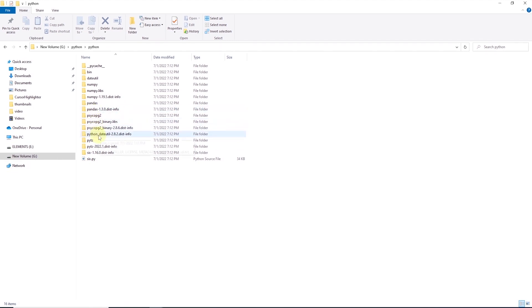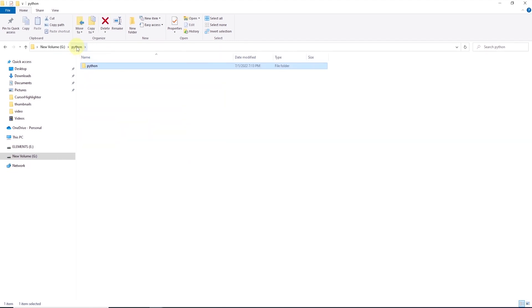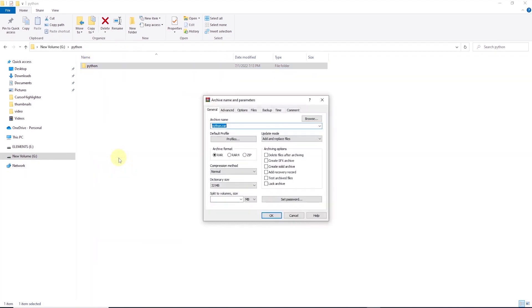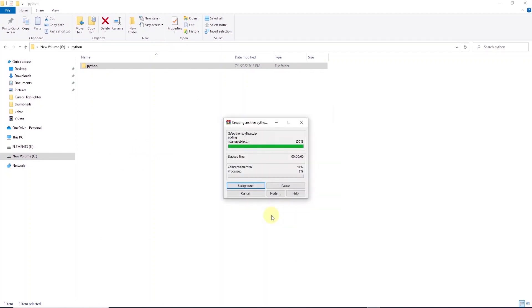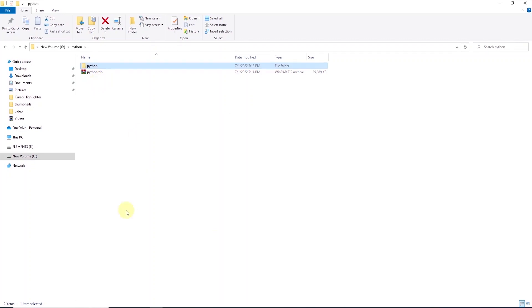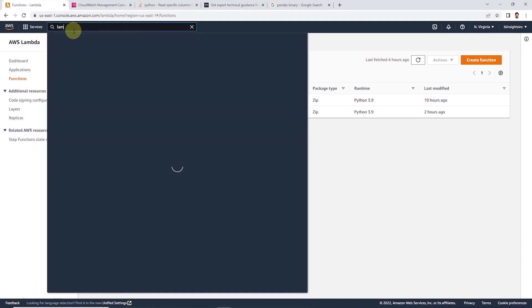Let's go ahead and create a zip file of this directory. We can right-click on it and add it to an archive. I will select the zip option and click OK. I am using WinRAR, but you can use any tool that allows you to zip a folder. Once this process completes, we have a zip file with our required libraries.